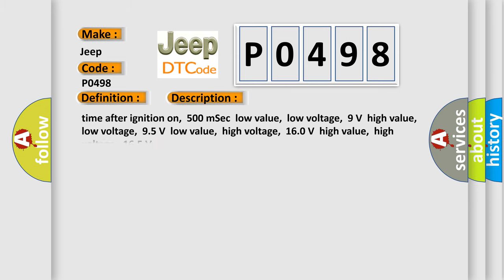Time after ignition on: 500 milliseconds. Low value low voltage: 9 volts. High value low voltage: 95 volts. Low value high voltage: 160 volts. High value high voltage: 165 volts.